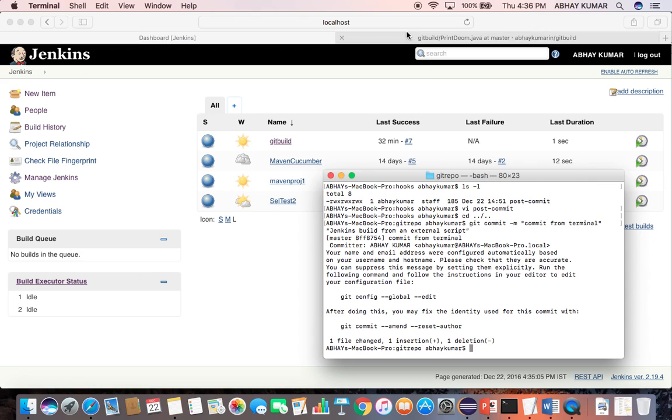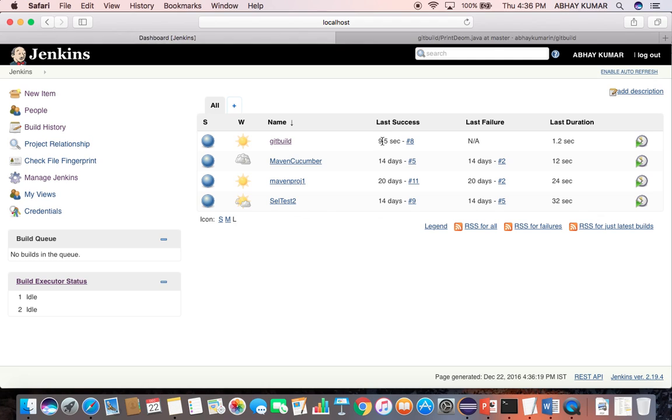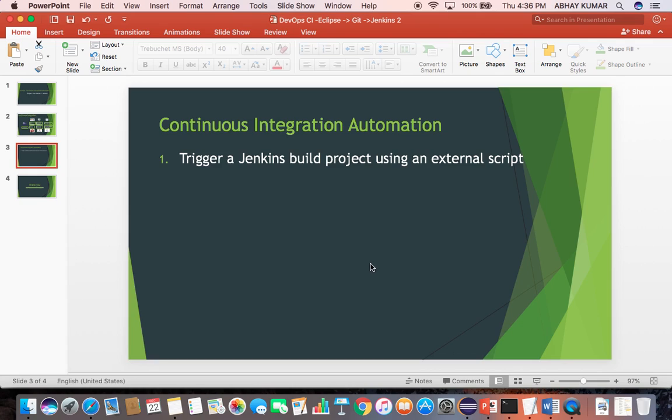So the eighth build execution happened 9.5 seconds before. So this is how you can trigger a Jenkins build job using an external script or using a git commit command from the command line. I hope you would have liked this presentation. Please share your feedback. Thank you.